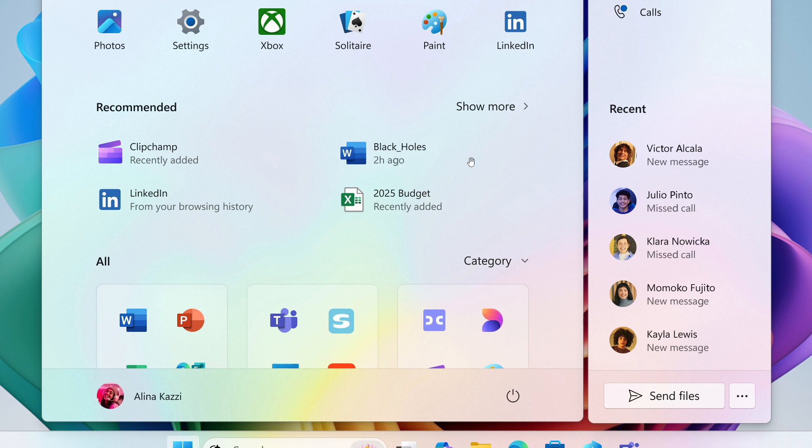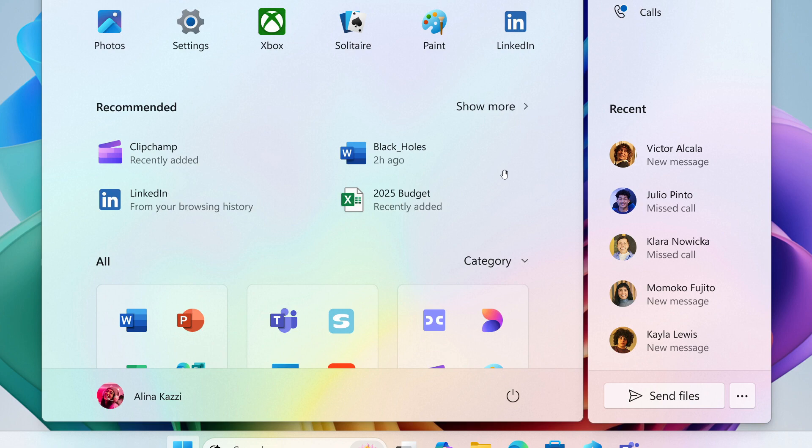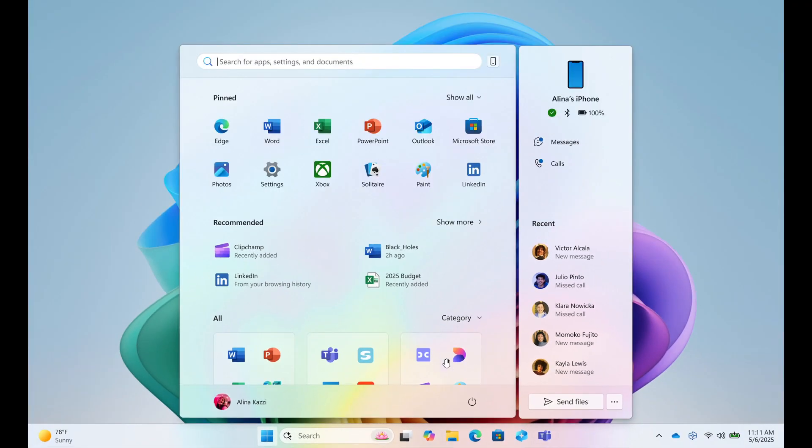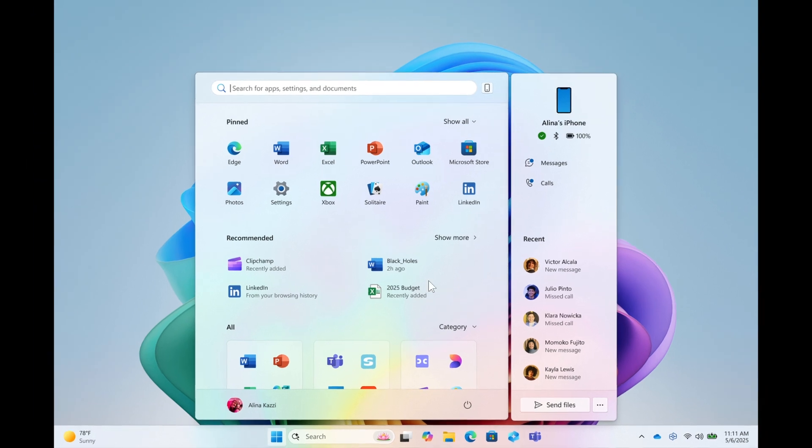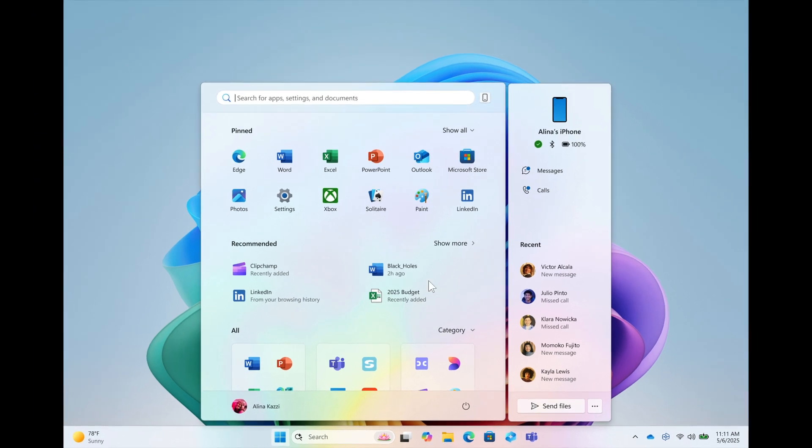With the option to hide the recommended feed, you can make the start menu show a complete page of pinned apps above your all apps list, which I think is a nice move in the right direction. A lot of customization is coming to the start menu, which I think is great.